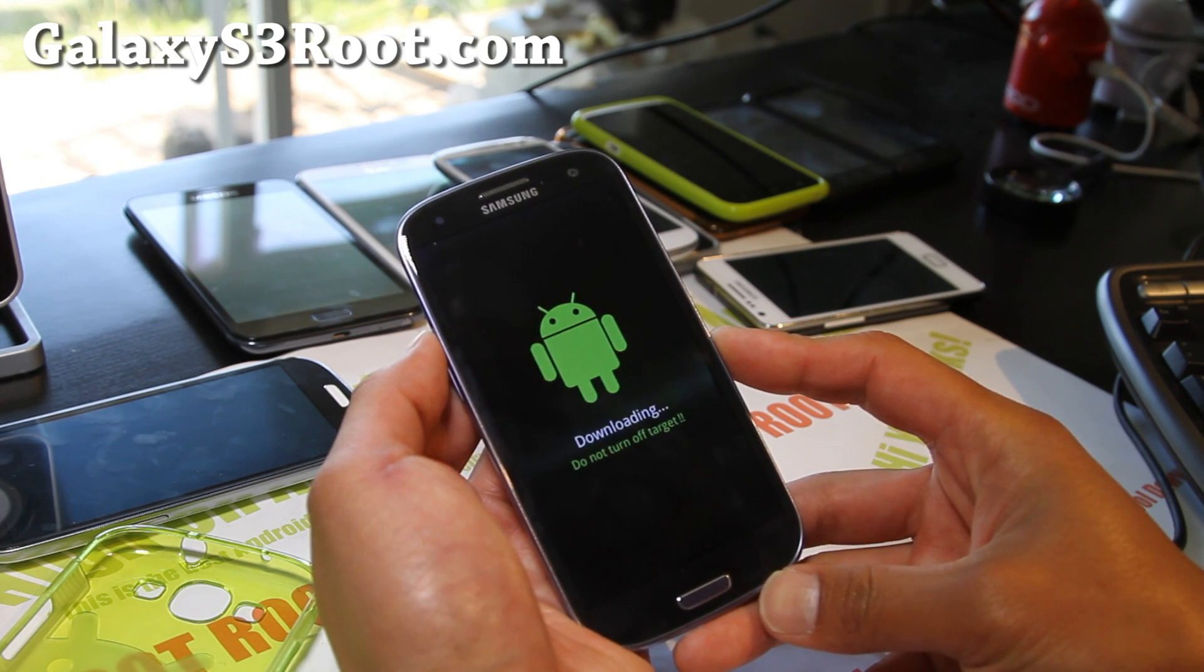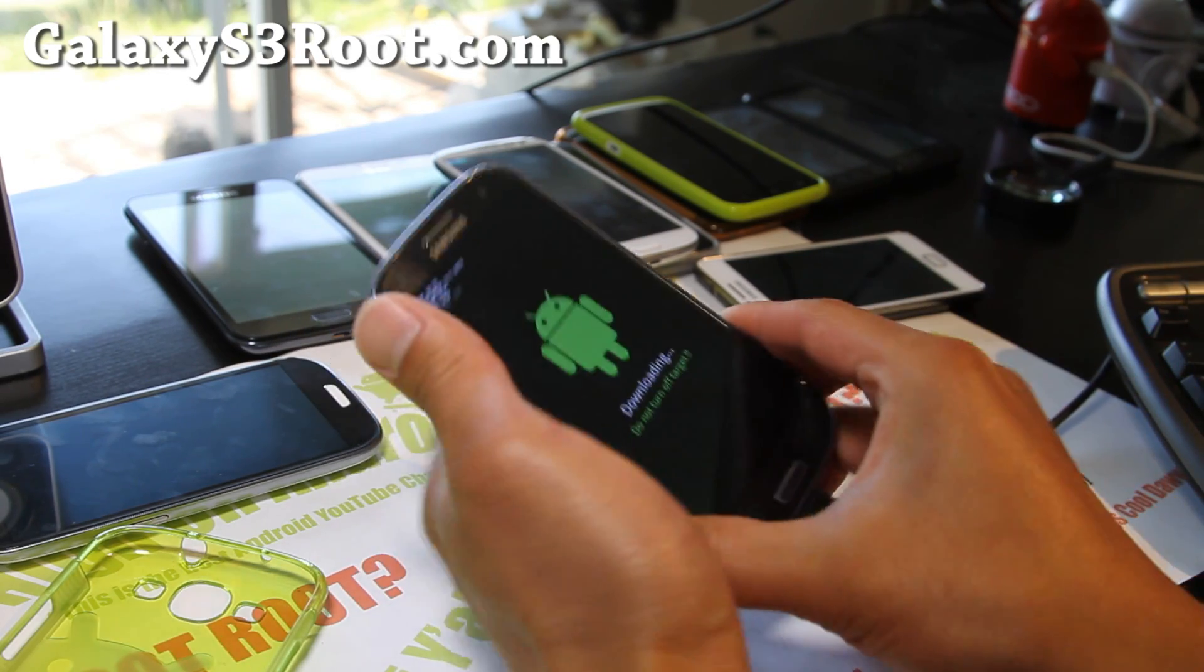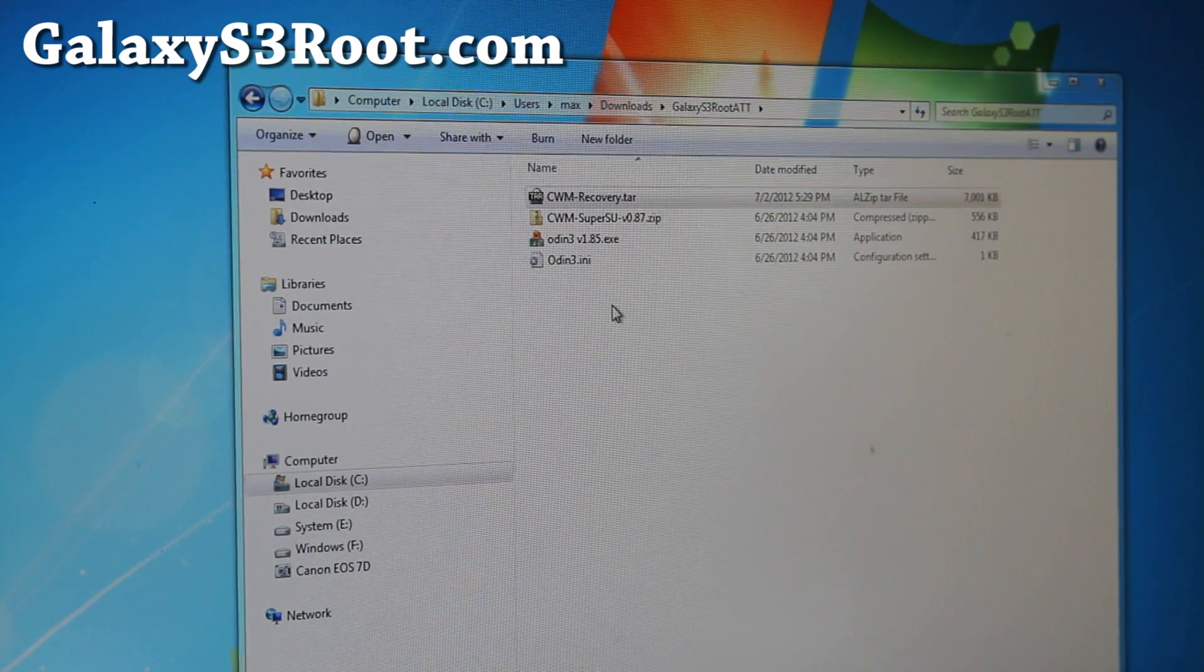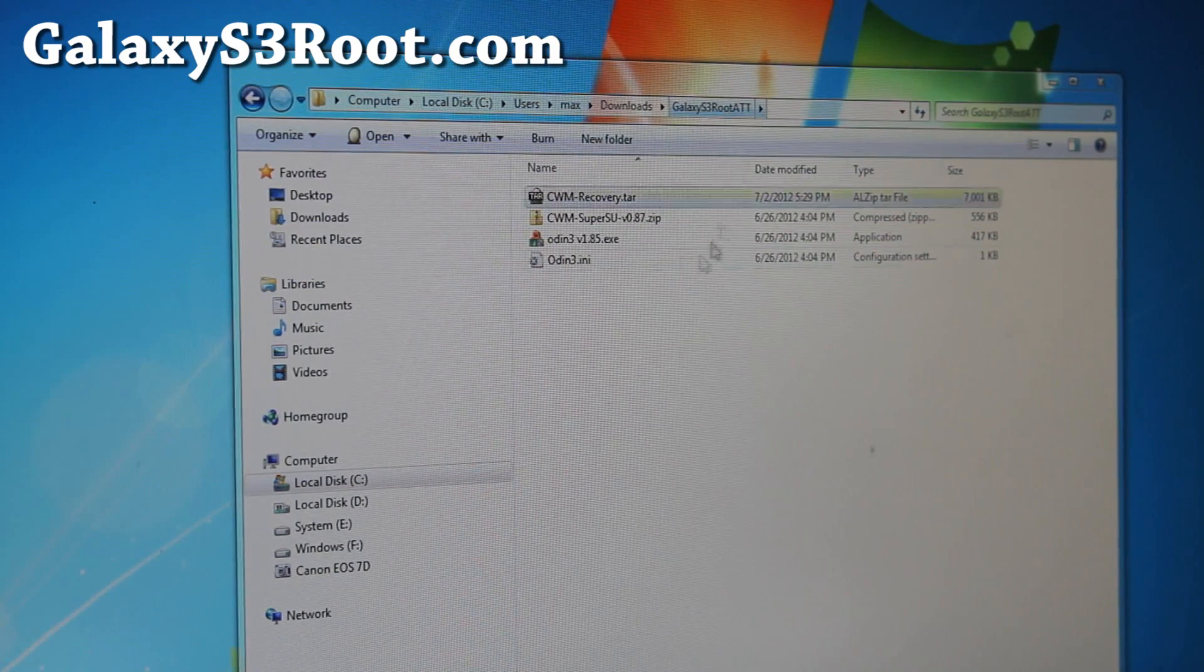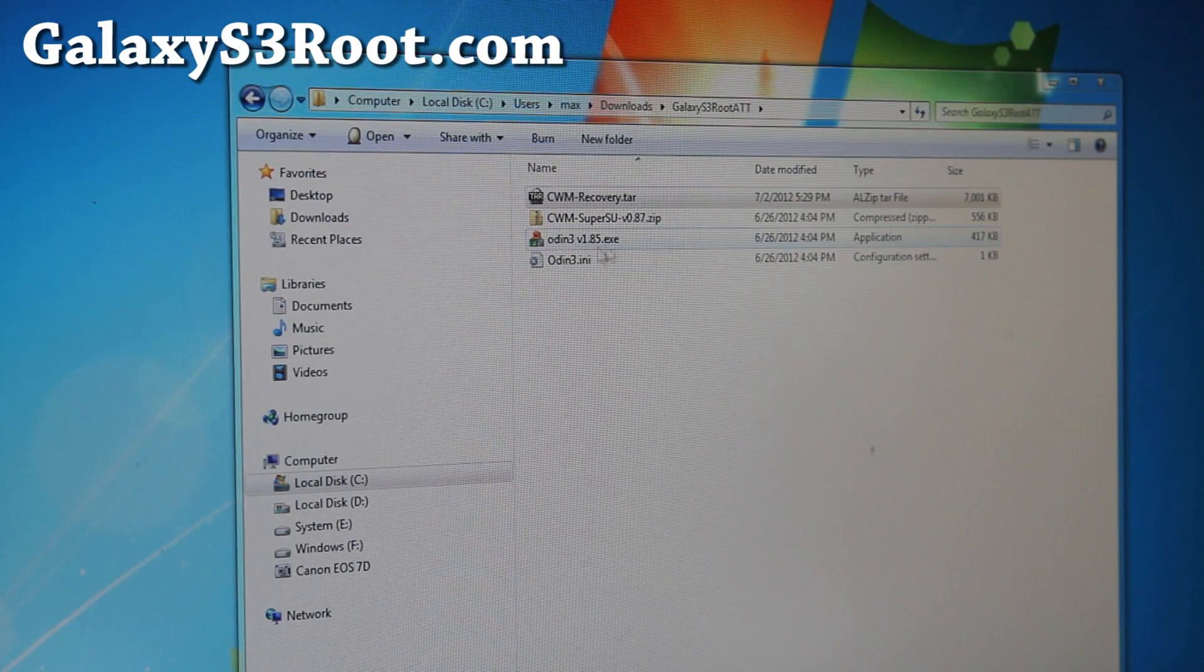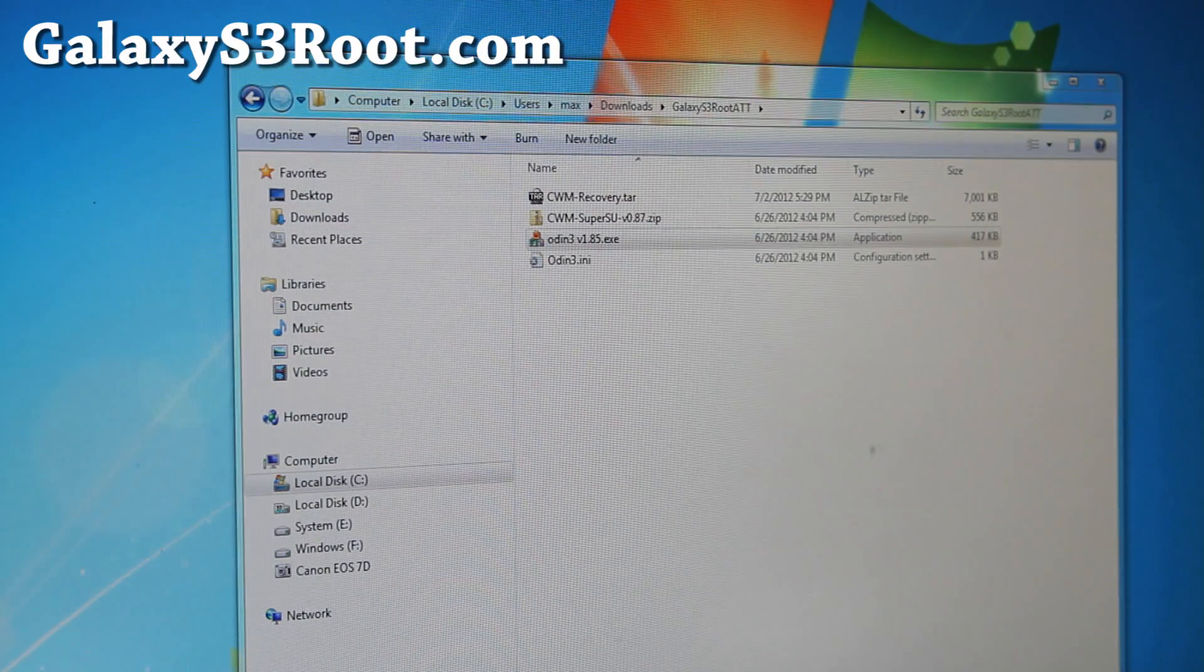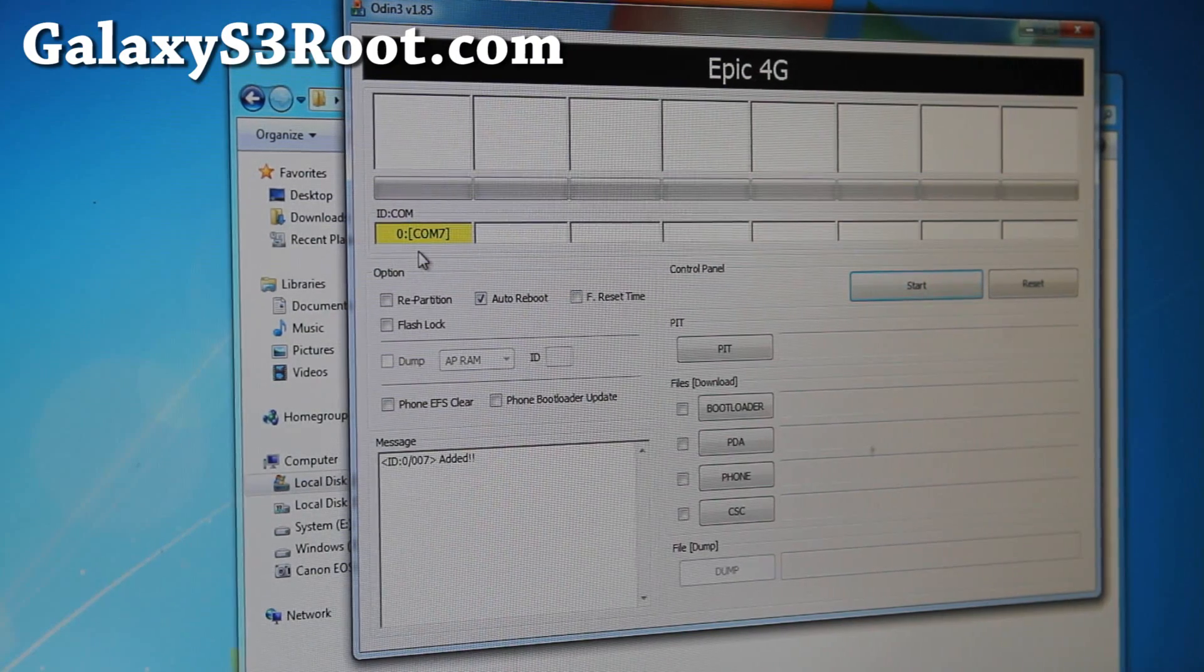Next what you're going to do is hook it up to your computer via micro USB cable. Let's go to your computer. Next what you're going to do is go download GalaxyS3Rootatt.zip. If you unzip it you'll find four files, and go ahead and run Odin3v1.85. You should get this com sign with the yellow thing. If you don't, install Samsung keys.